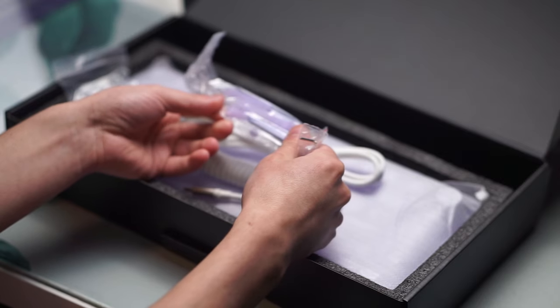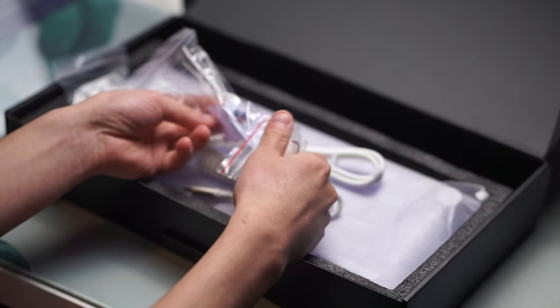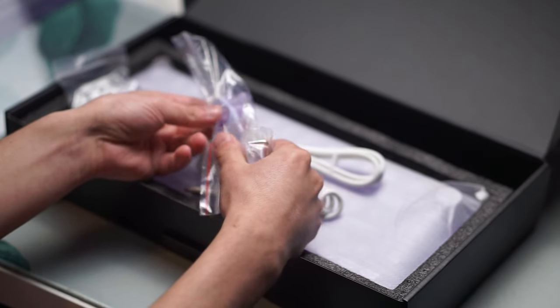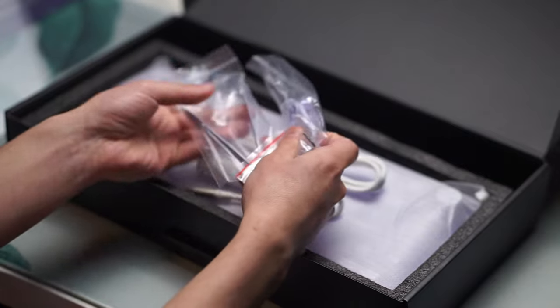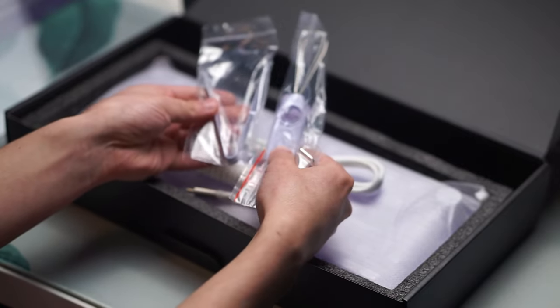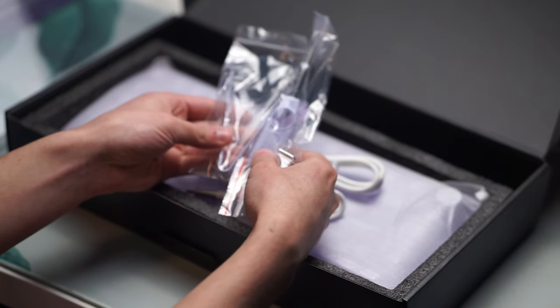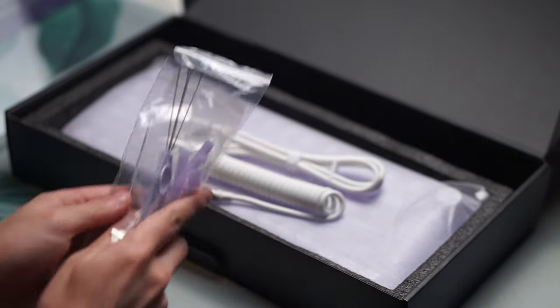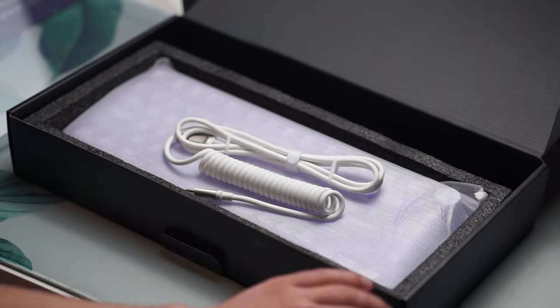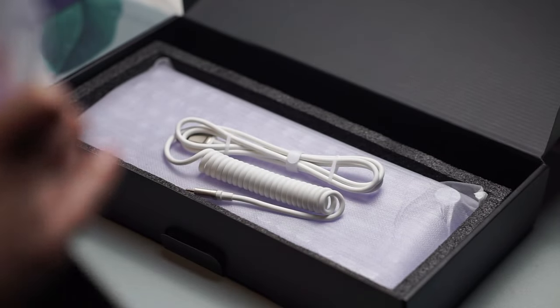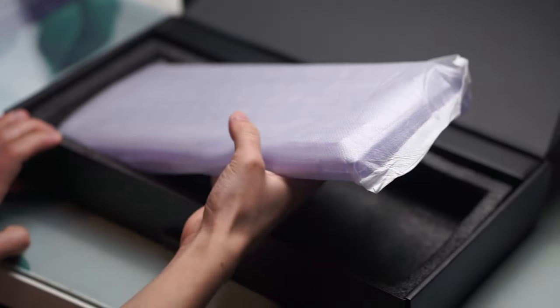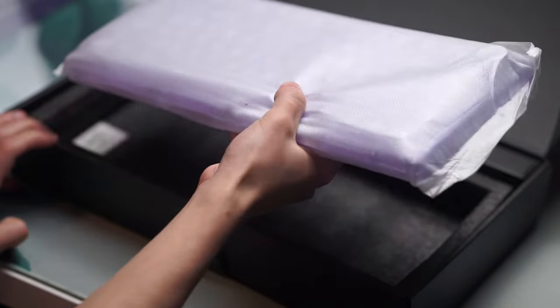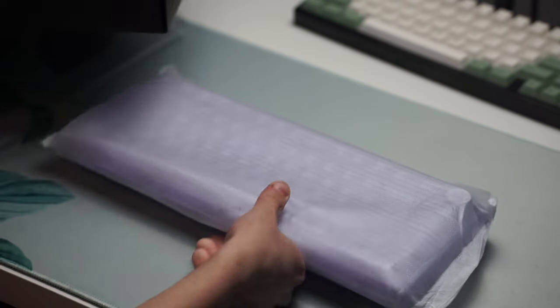The reason why they include gaskets is because this keyboard can be either top mounted or gasket mounted, and for a price point of only $69.99 offering two different mounting styles in the same keyboard is absolutely amazing and I'm really happy to see this.